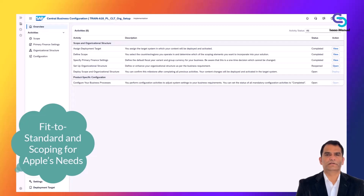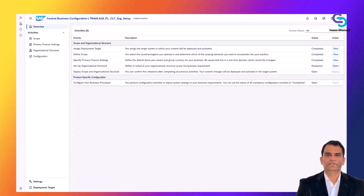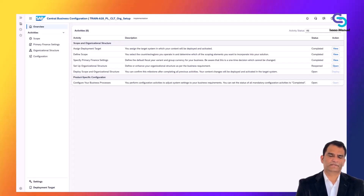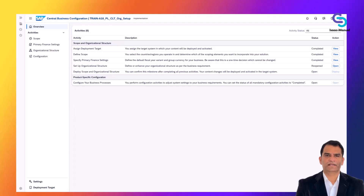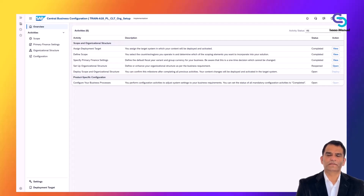Before doing any detailed configuration, Apple's implementation team will first decide which standard processes they want to use. This is known as the fit-to-standard approach. In a fit-to-standard workshop, Apple's experts would look at SAP's out-of-the-box processes — for example, the standard sales process from order to delivery to billing — and determine how these match Apple's business. The goal is to fit Apple's business into the proven processes SAP provides, rather than heavily customizing the software.